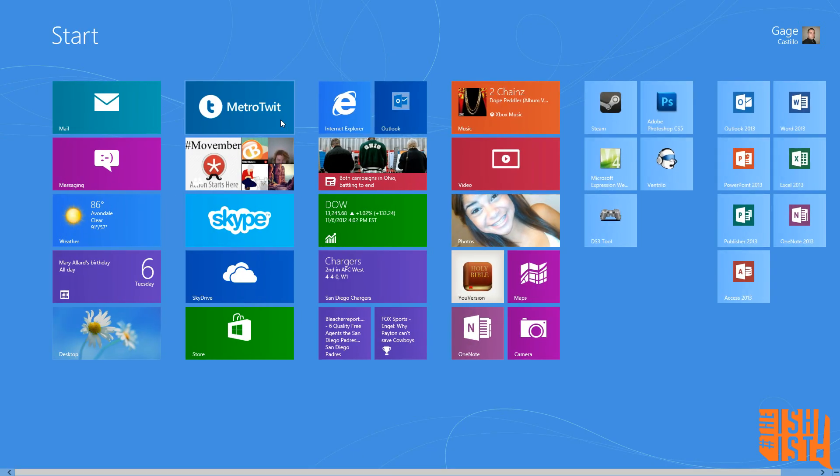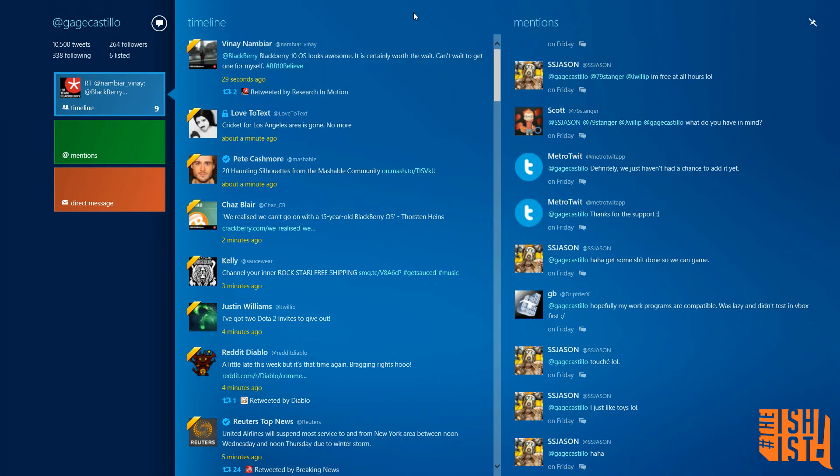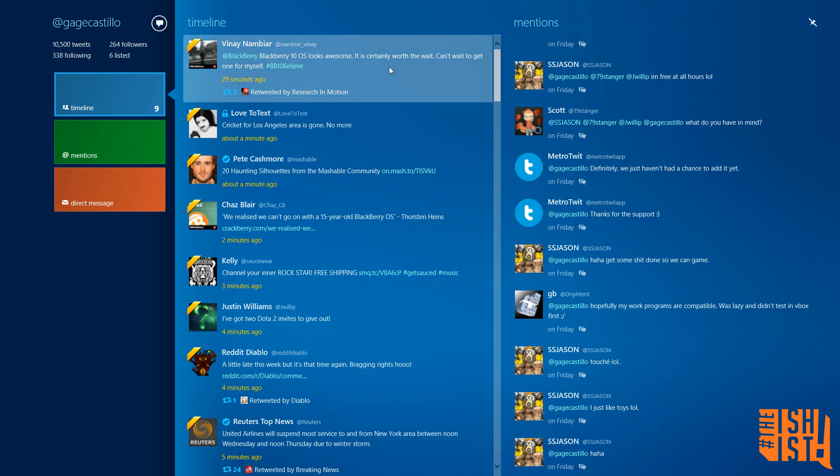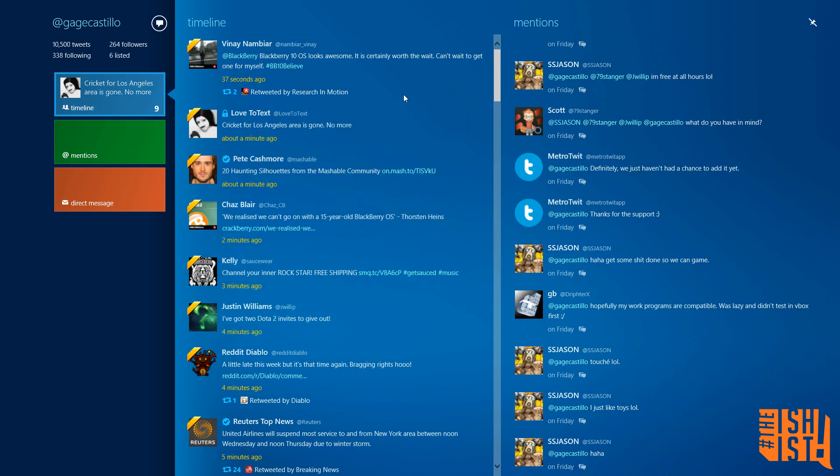I'm going to go ahead and get back into the Metro version, take a little moment and bask in the beauty of it. So as you can see, this is a very gorgeous app, uses the modern UI to its full extent.